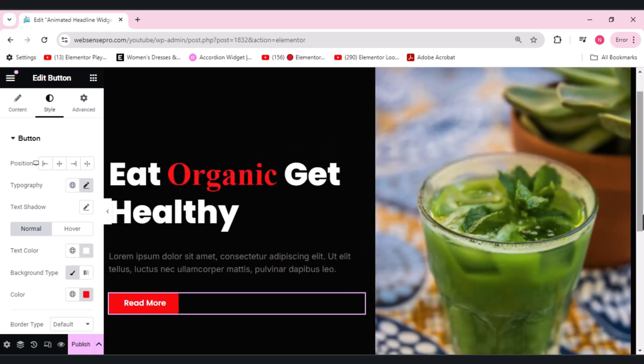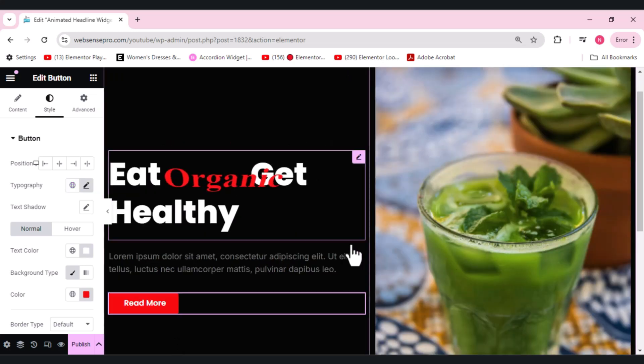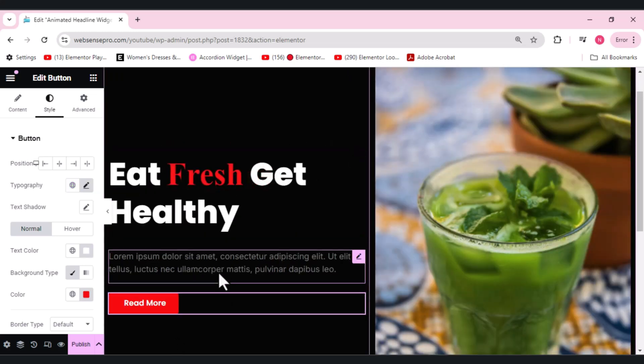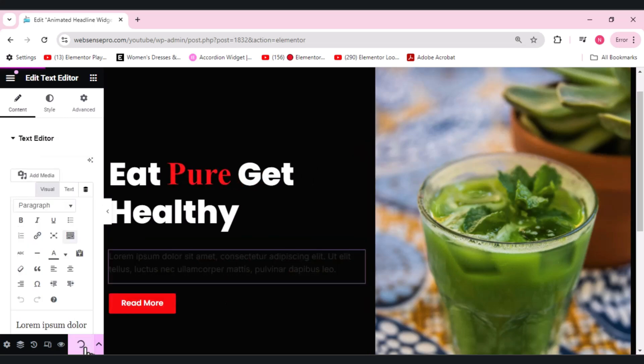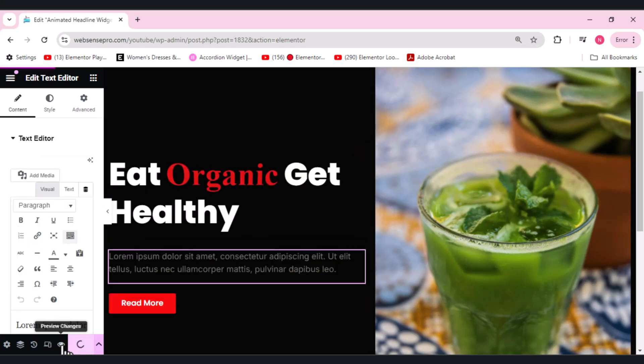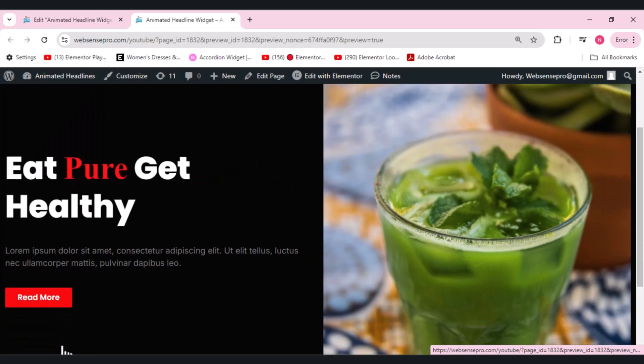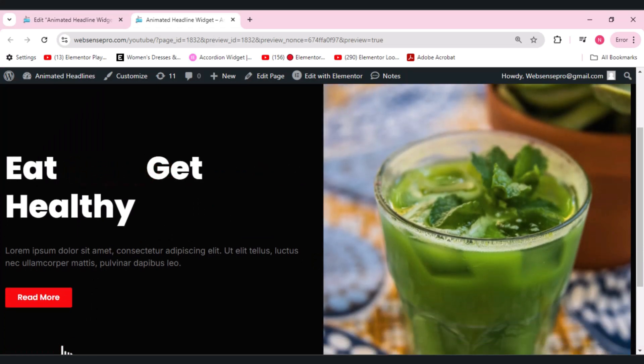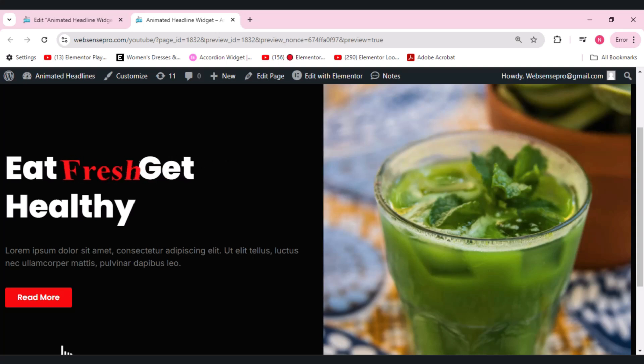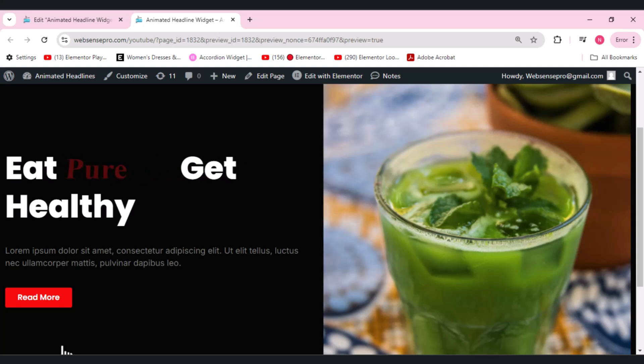I think it looks good. Now we can add an image here. So I've added a picture and done some settings here. I can write some text as well. Let me show you guys how it looks. So this is how it looks: eat fresh, eat organic, eat pure, get healthy.